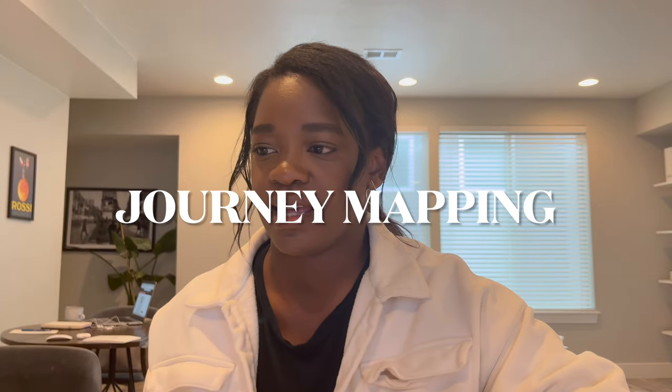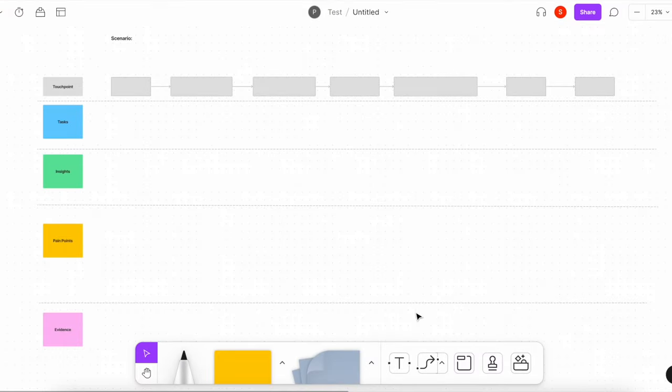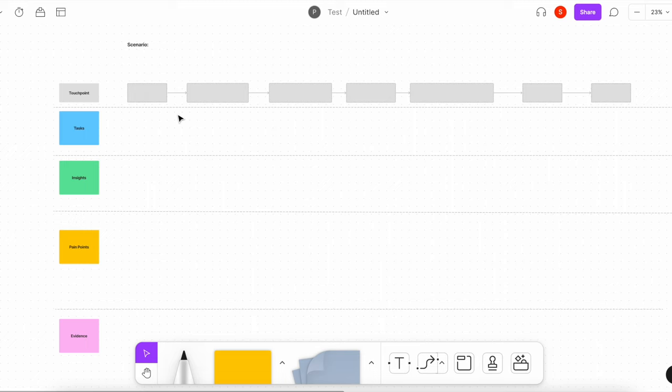The next thing I'm working on today is a customer journey map. I'm talking to some internal users — people in the company — who are currently using a dashboard, and I'm tasked to understand their flow: the journey they take to complete what they need to do. I'm going to highlight touch points, tasks, insights, and people. This is the skeleton of my customer journey map, documenting the current flow of how they are completing a given scenario, including the physical actions the user is taking.